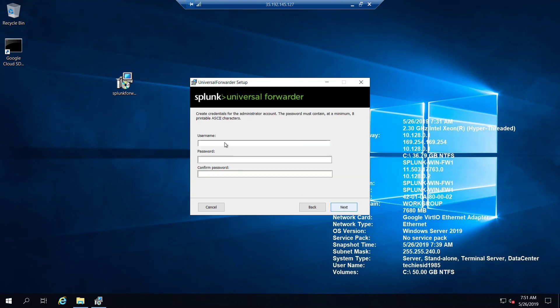Now we create the admin user ID and credentials, the same way we did for Universal Forwarder installation on Linux instances. I'll give the user ID as 'admin' and create a password, then click Next.